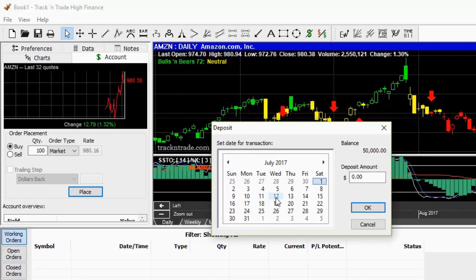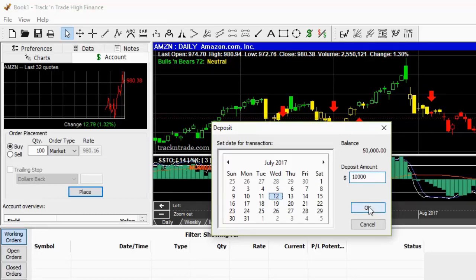Notice that we already start your account with $50,000 for simulation purposes. You can add or subtract from this total with your own deposits and withdrawals to set your own starting amount.